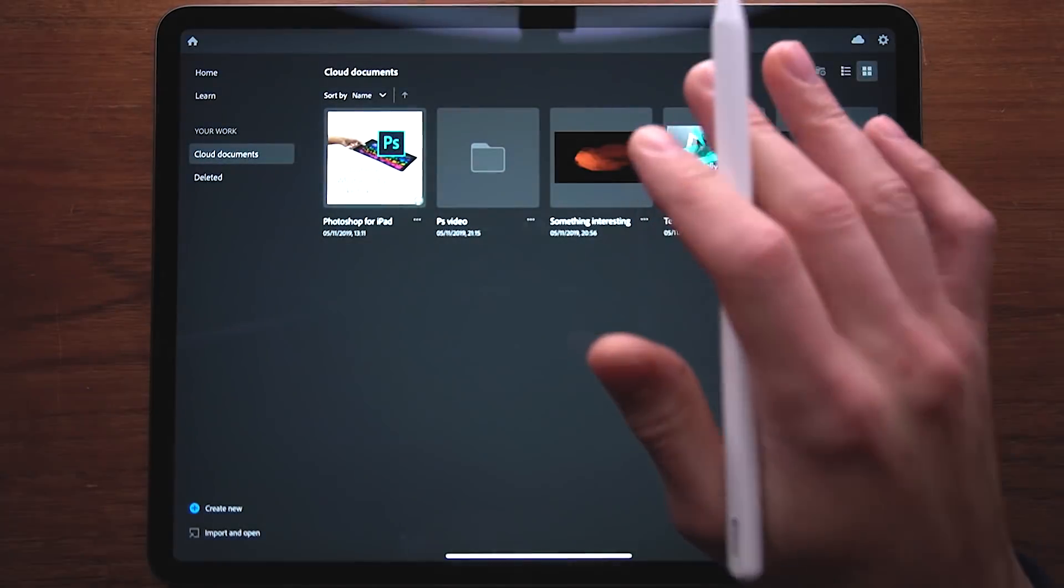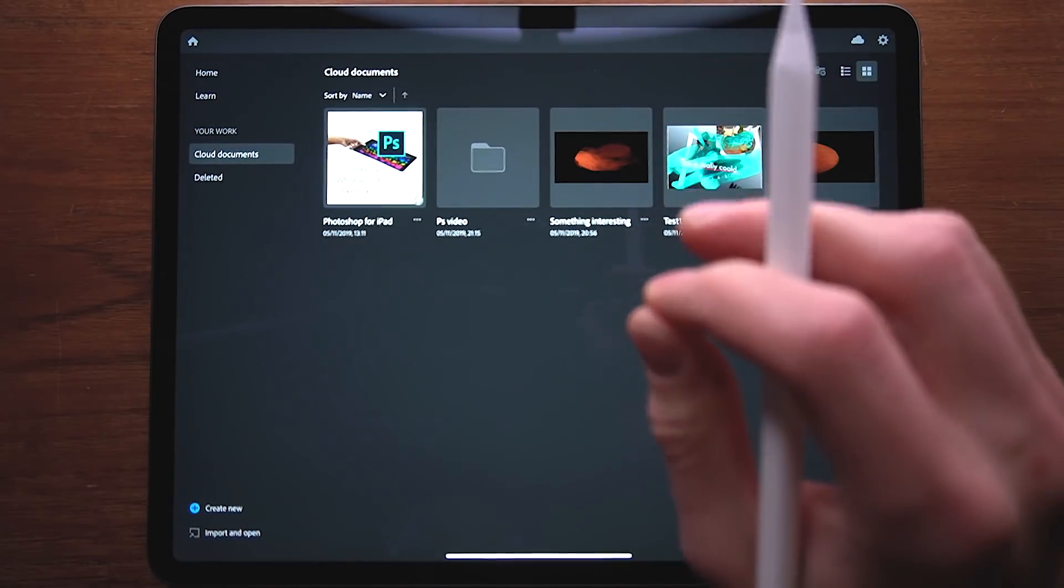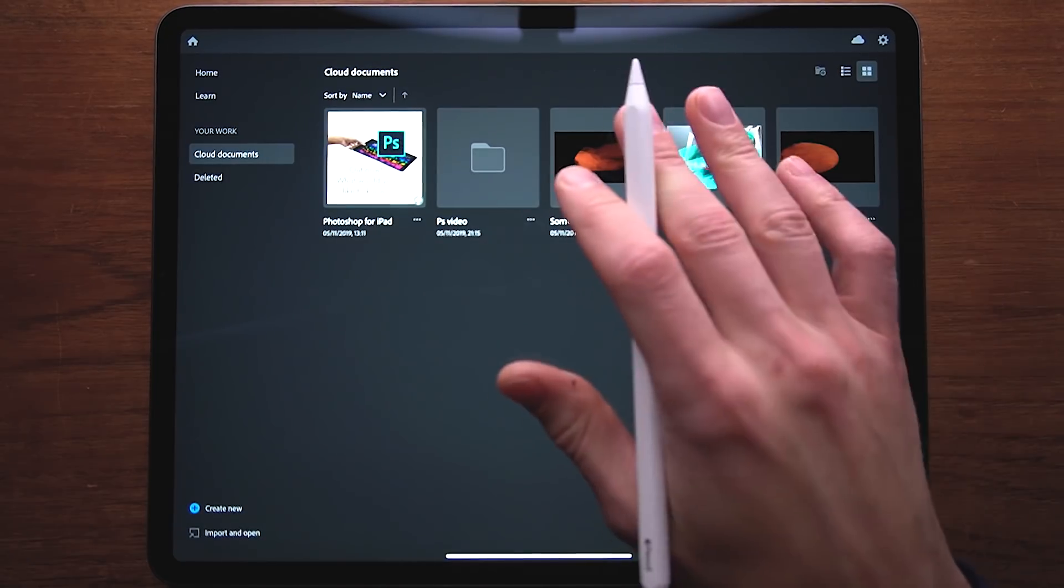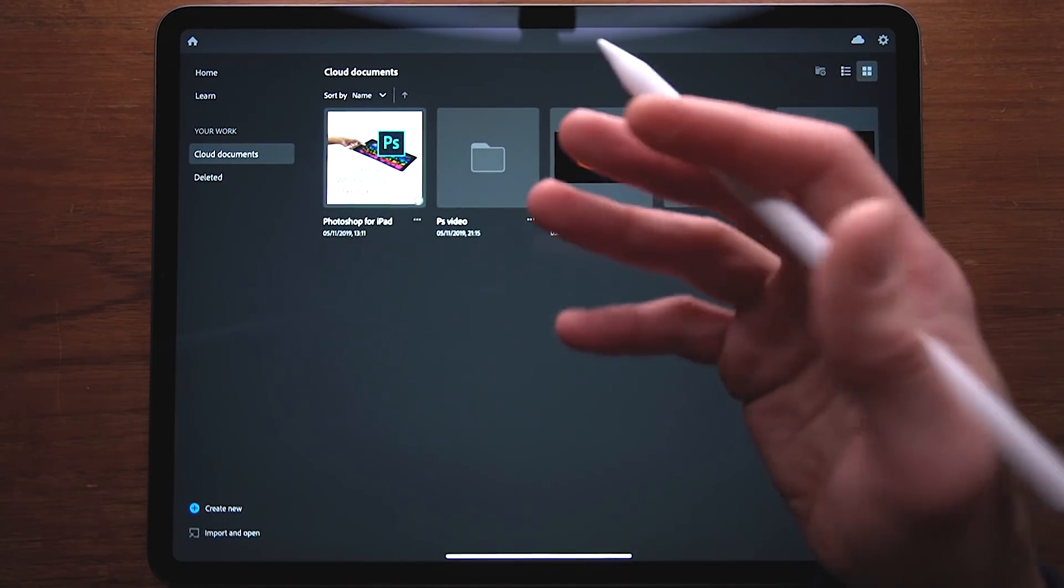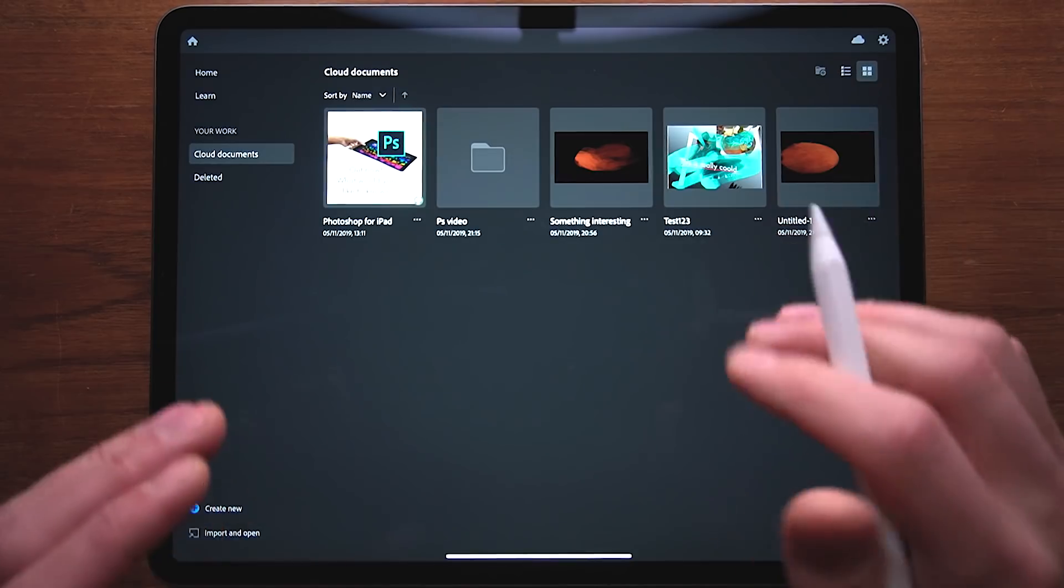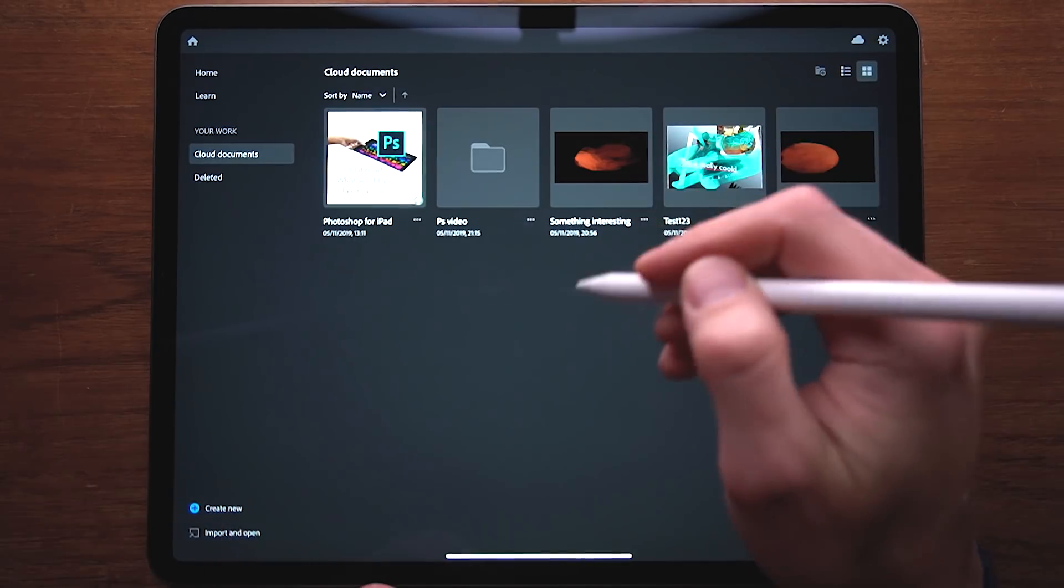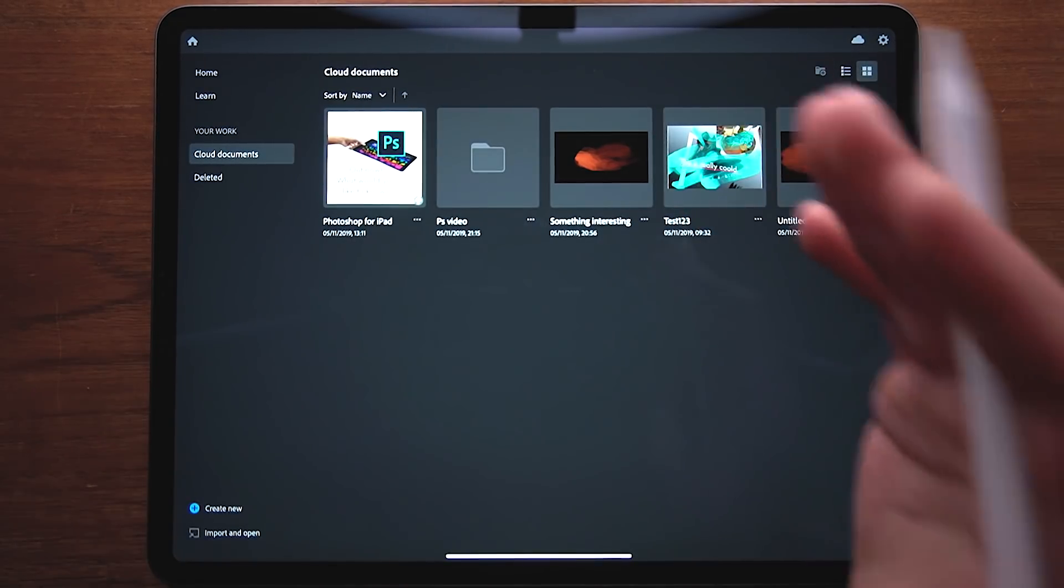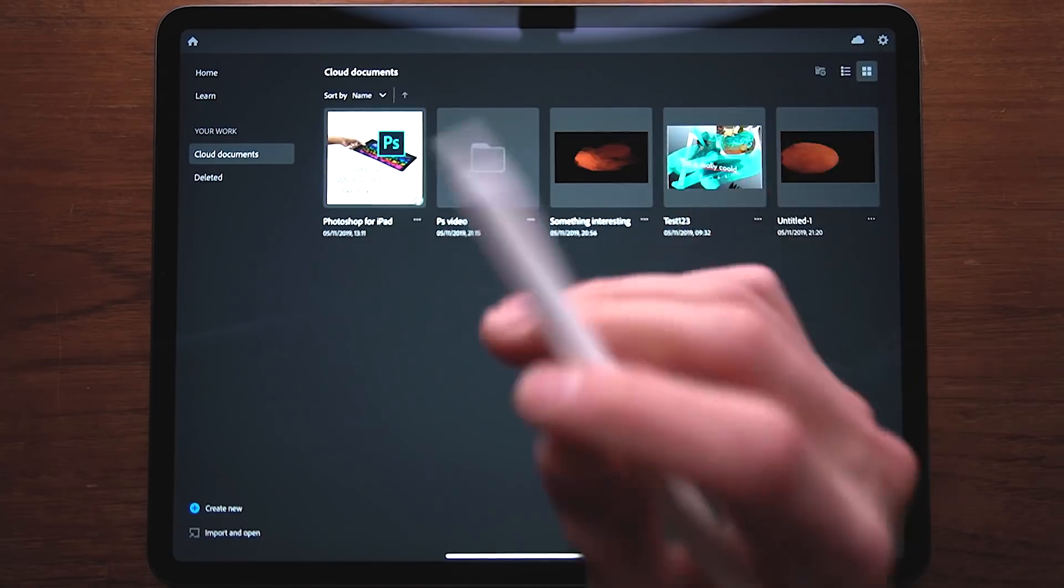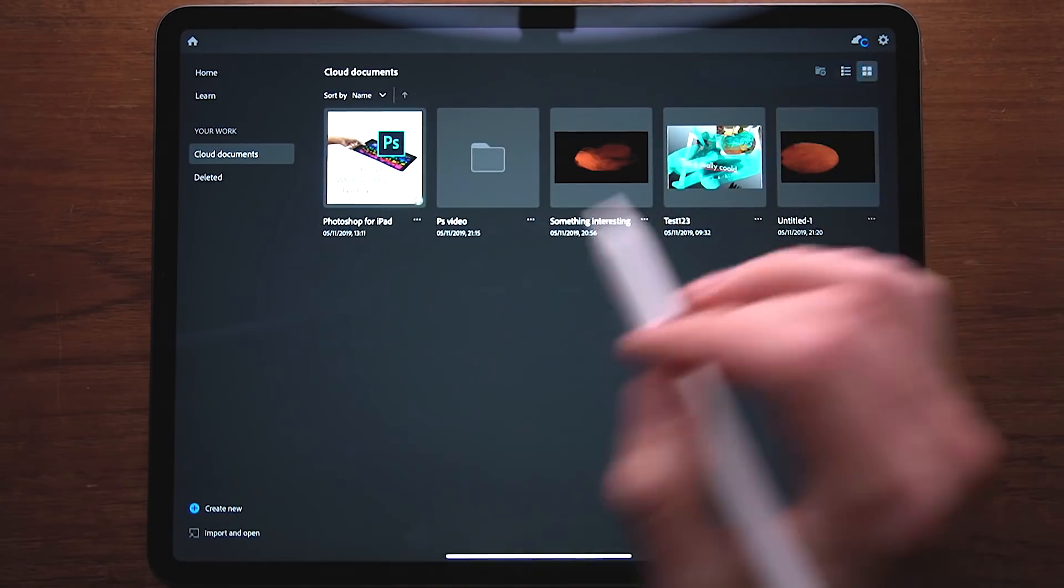Now one thing to mention is that anything that you save in Photoshop on the iPad will be synced to the cloud and will become available to you on the PC. So you can start drawing on the iPad, and you can pick up directly where you left off on the desktop. Let me show you exactly what I mean.